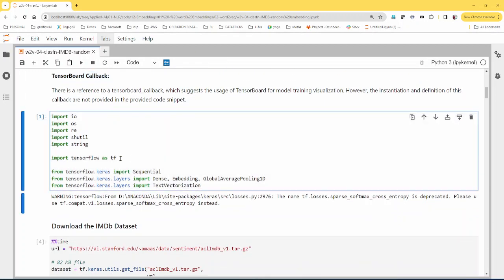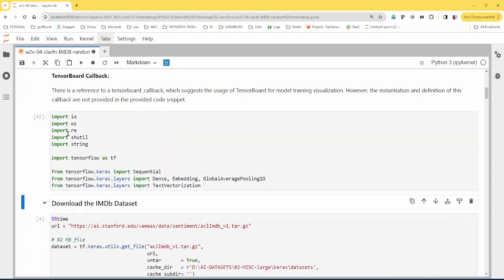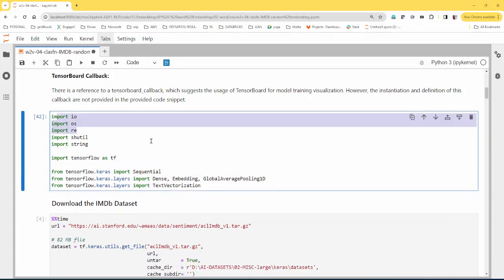Some essential libraries: the TensorFlow library, the sequential model, dense for fully connected layers, and the embedding layer — this is what I'm going to be showing you in the code. There's also the text vectorization library. I'm not going to run this code here, as some of it can take a long time to run.